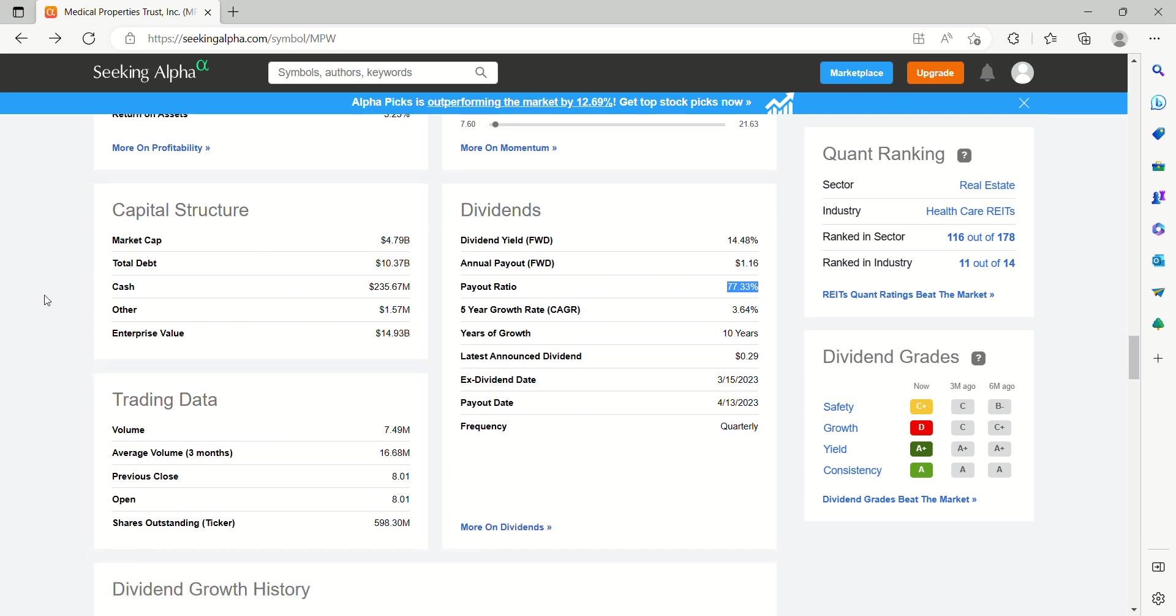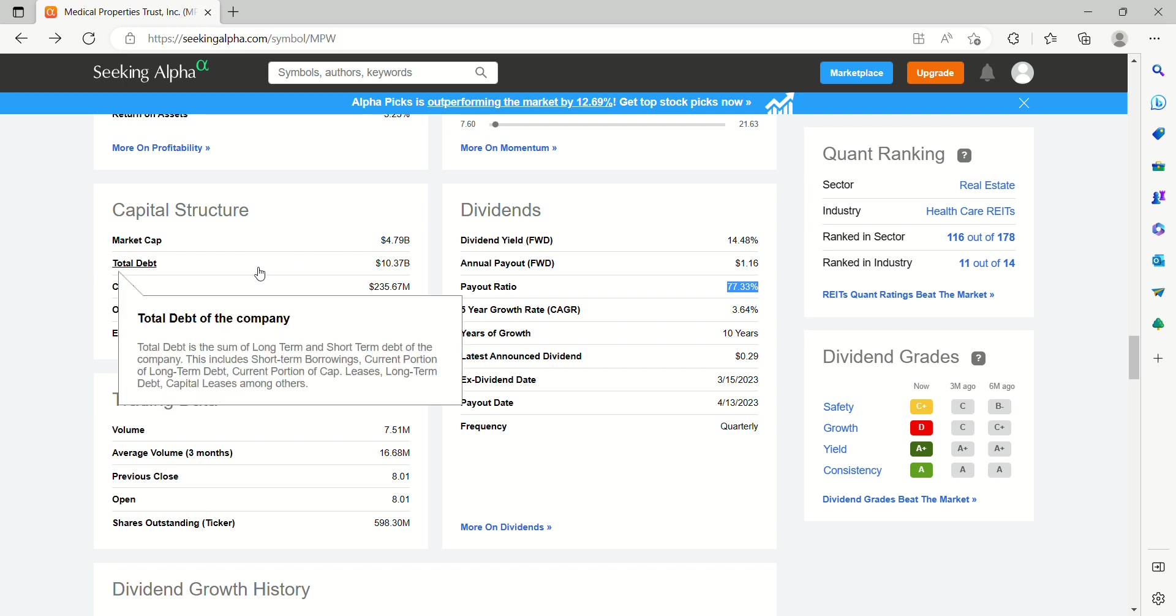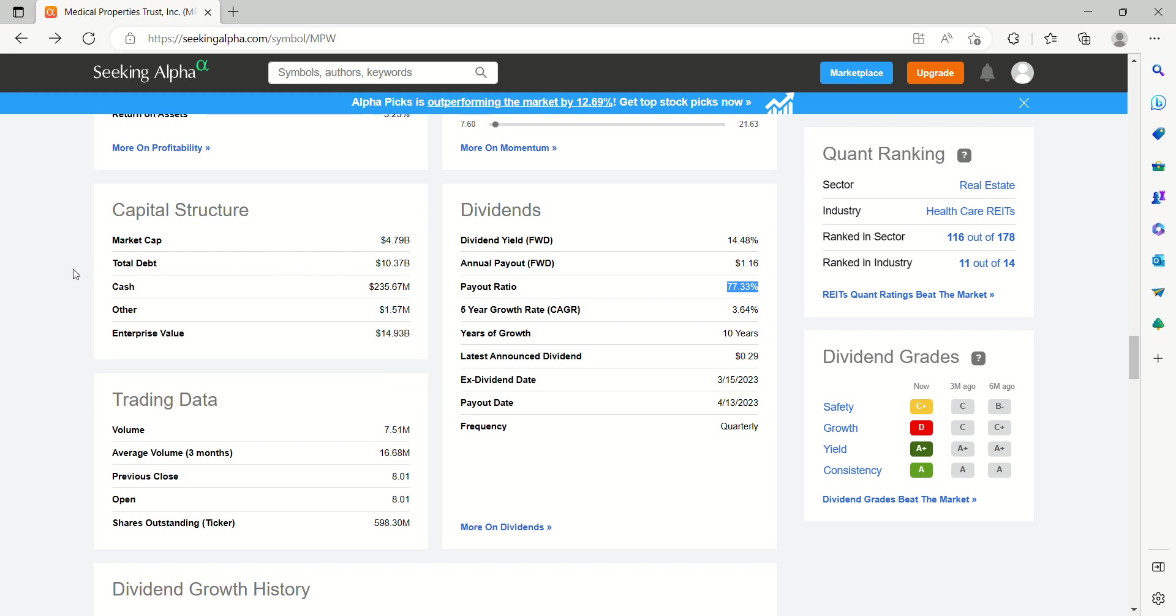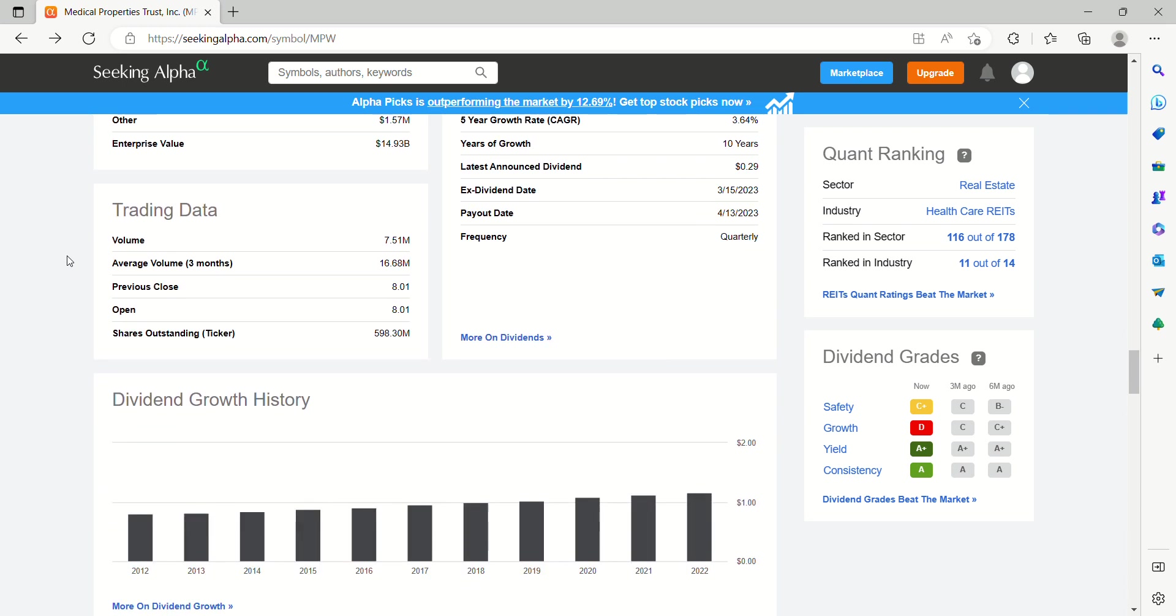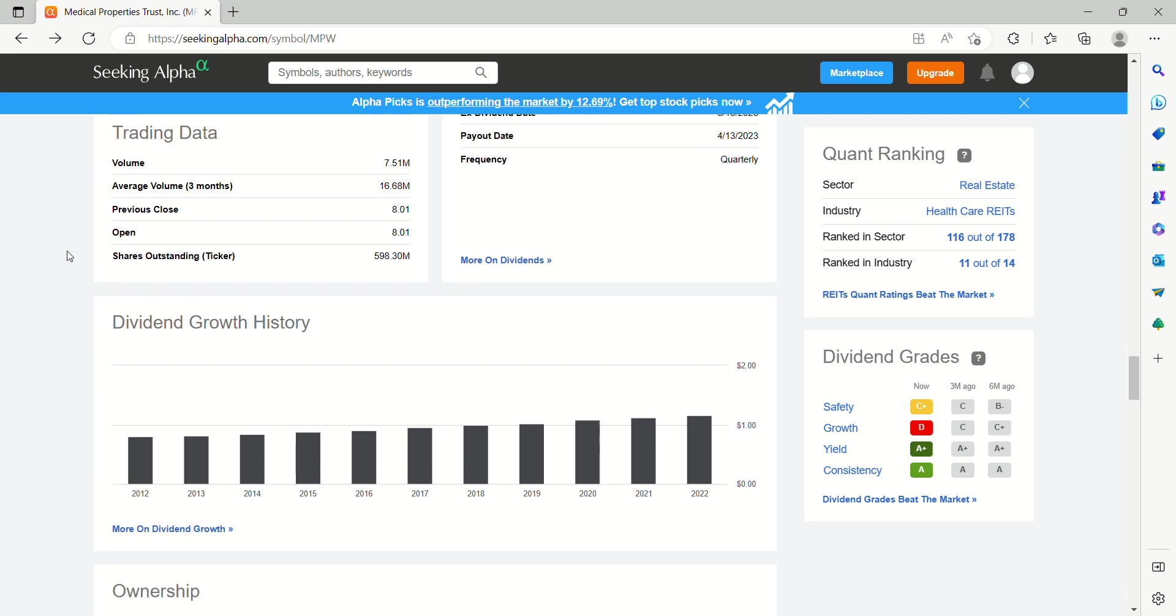If we look at the capital structure of MPW, market cap is under $5 billion now. They carry $10.5 billion in total debt. Cash reserves, $235 million. So enterprise value of almost $15 billion. So balance sheet does not look particularly healthy.